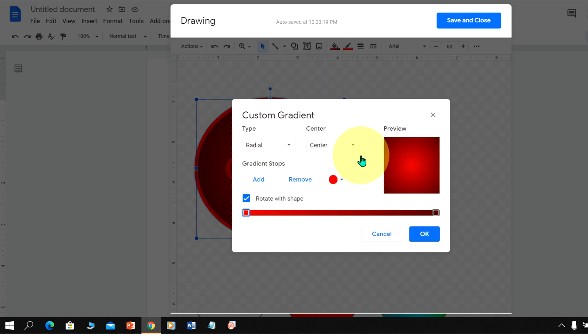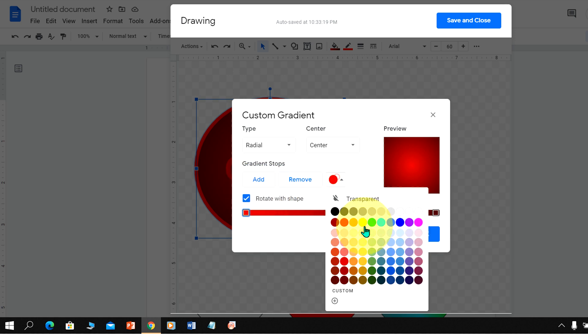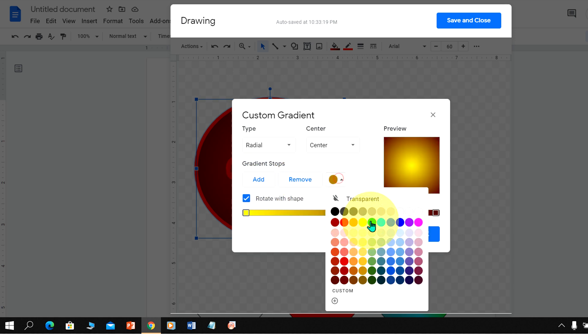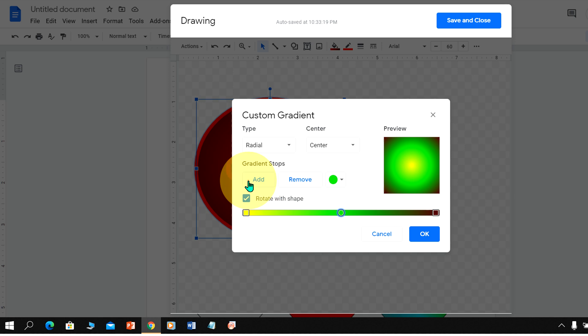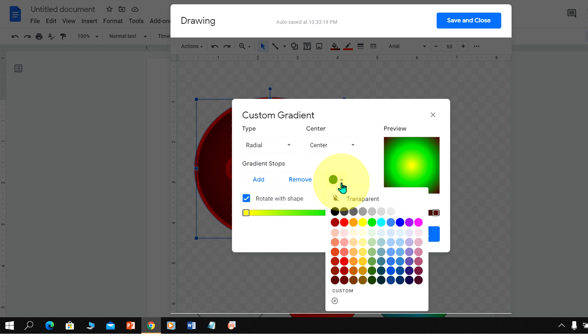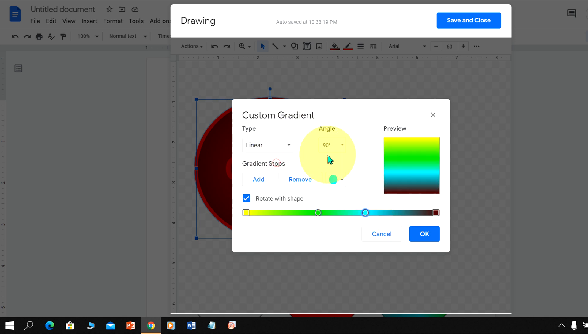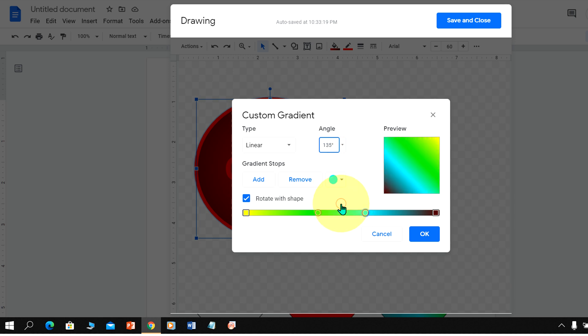You can select many colors here like this and you can use this slider to adjust the shades. And instead of radial you can select linear and select the angle. 135 is better.